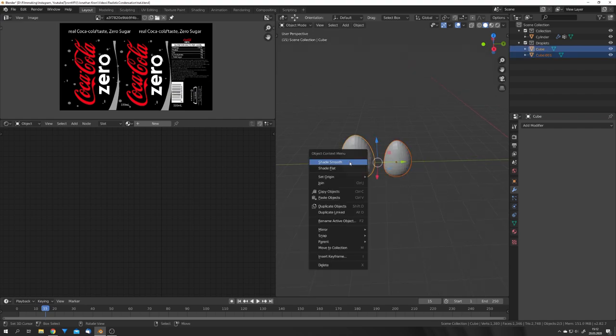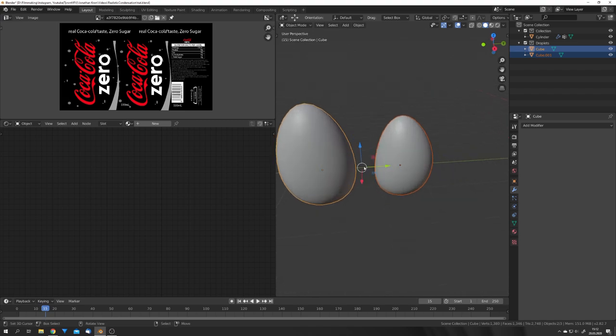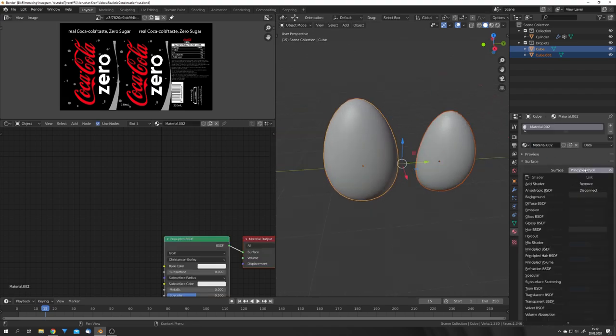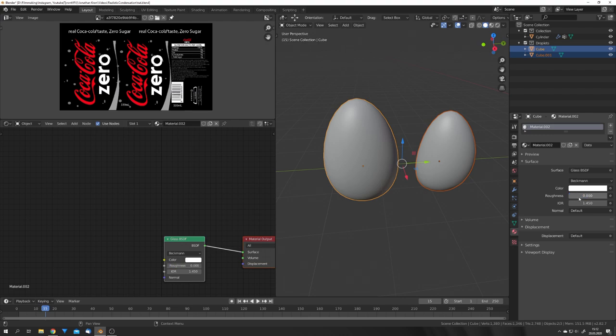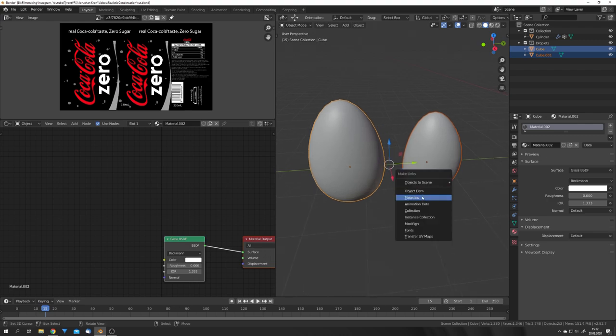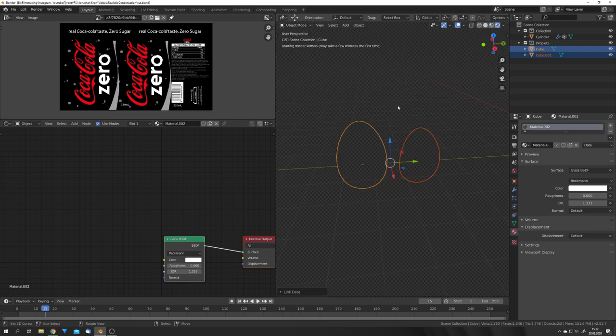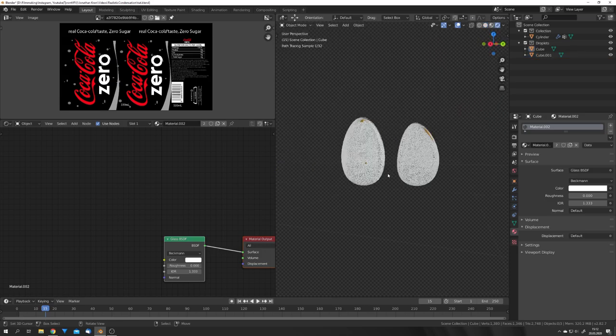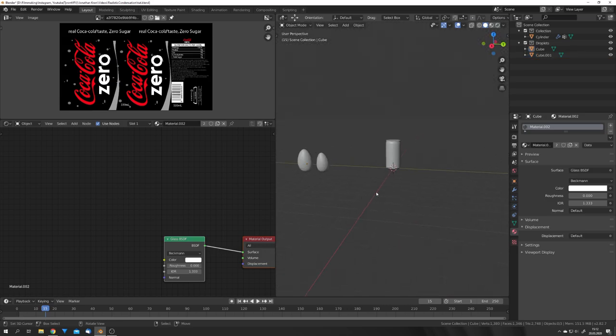So select both, and we can already shade them smooth, and then also go into the material panel, hit New, select Glass, give it a roughness of zero, and an IOR of 1.333, and then you want to hit Ctrl and L, and click on Materials. So now, both of them share the same water material, just like this.